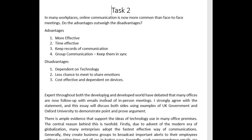The second thing is that there are a lot of grammatical errors in this paragraph. It's a short paragraph but the errors are important enough to mention. Let's take a look at it again.